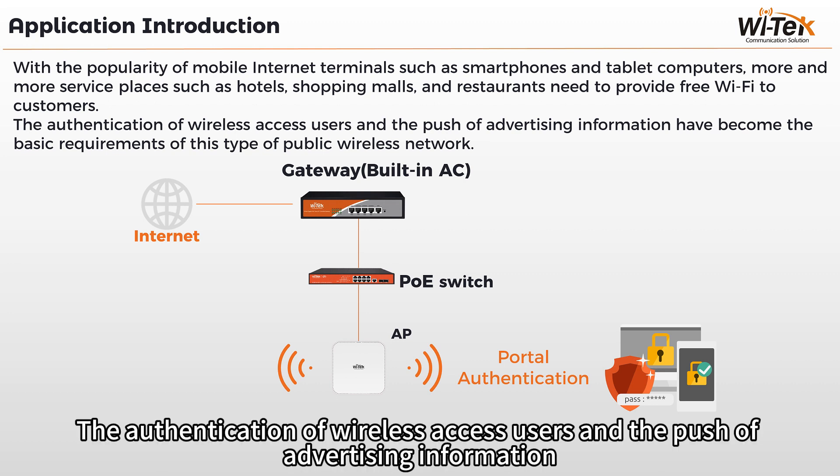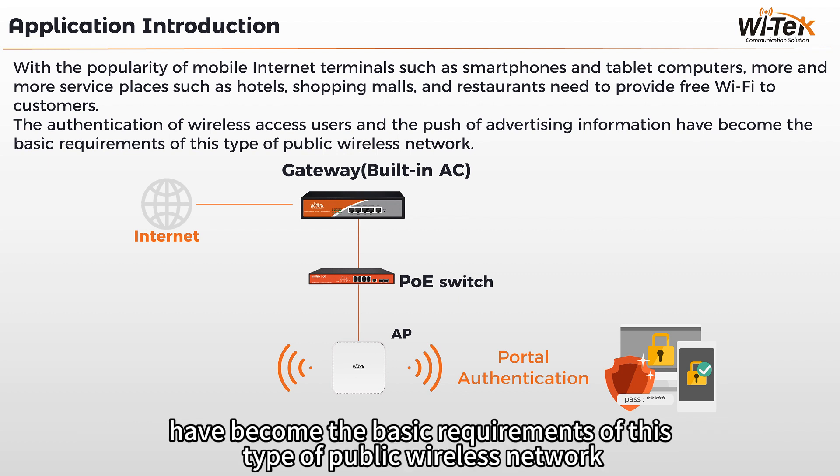The authentication of wireless access users and the push of advertising information have become the basic requirements of this type of public wireless network.